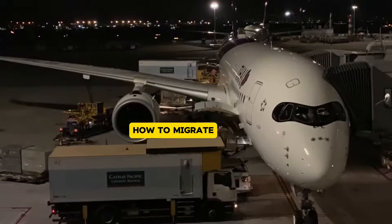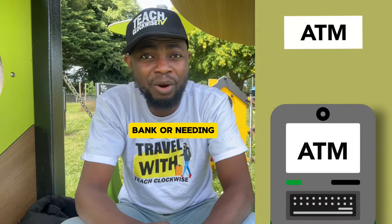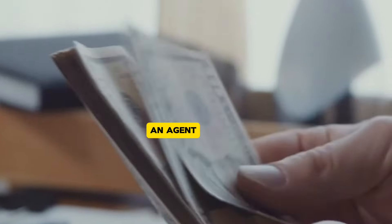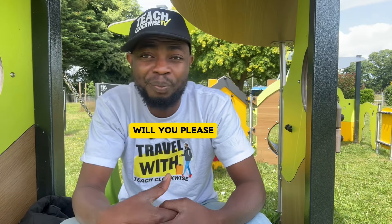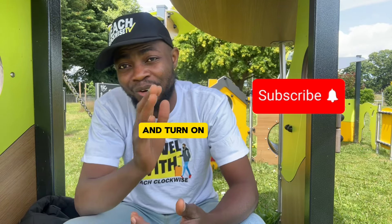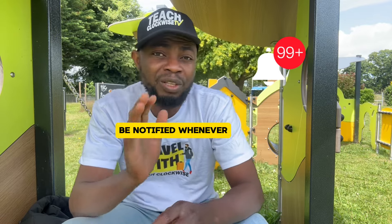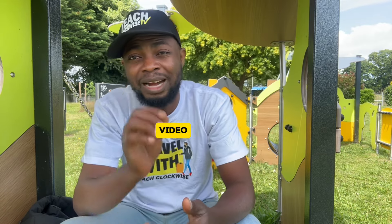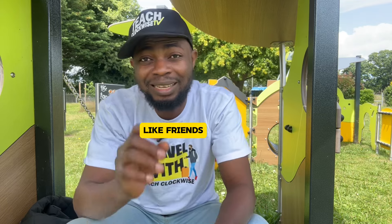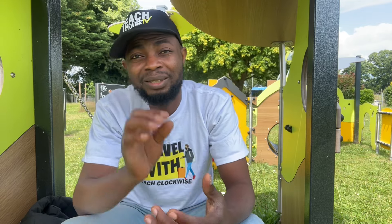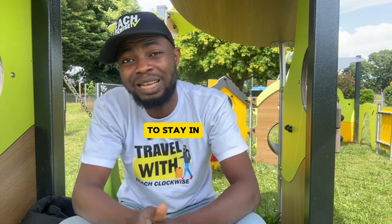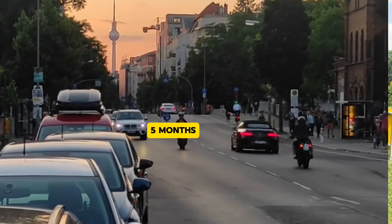Guys, before I go into details, if you are seeing me for the first time, my name is Arison and I create content on how to migrate legally without breaking a bank or needing the service of an agent or immigration lawyer. If this is of interest to you, please consider subscribing and turn on the notification bell so that you'll be notified whenever I drop a video. And do not forget to give this video a like.